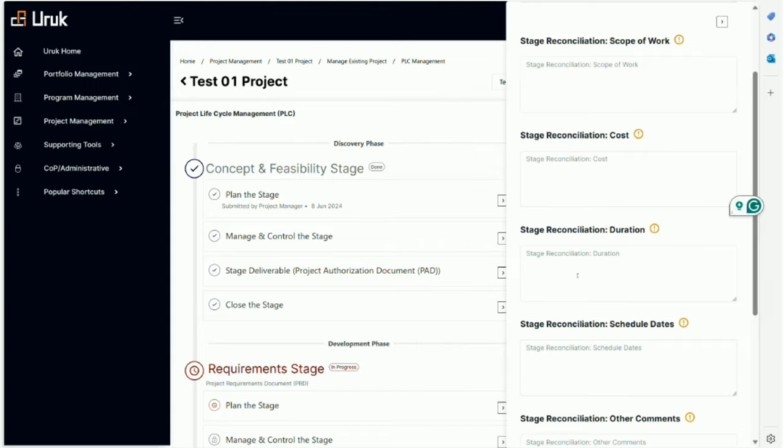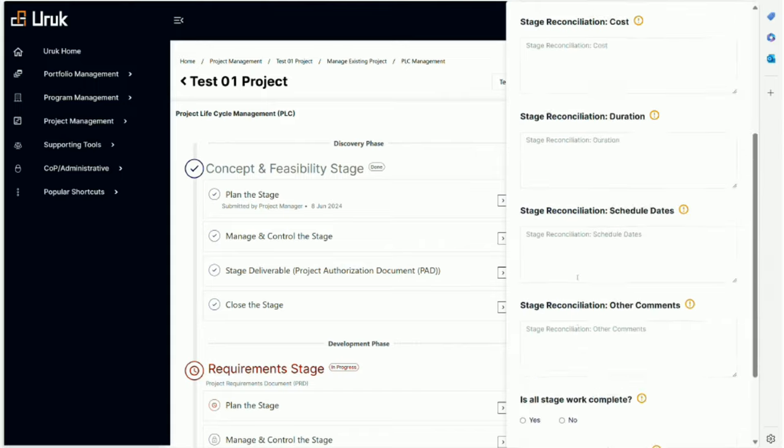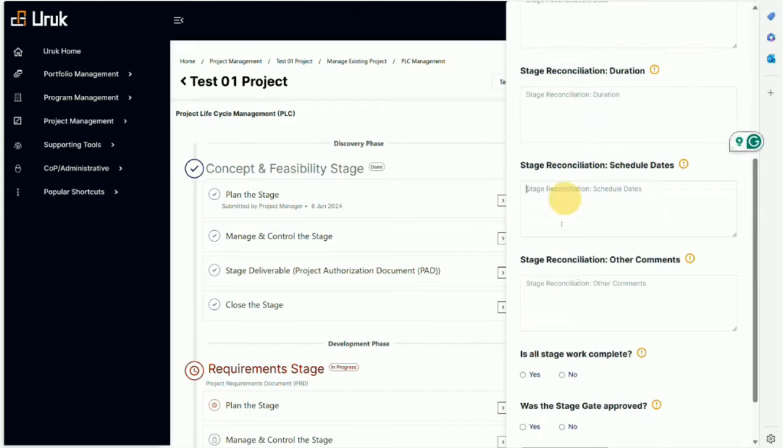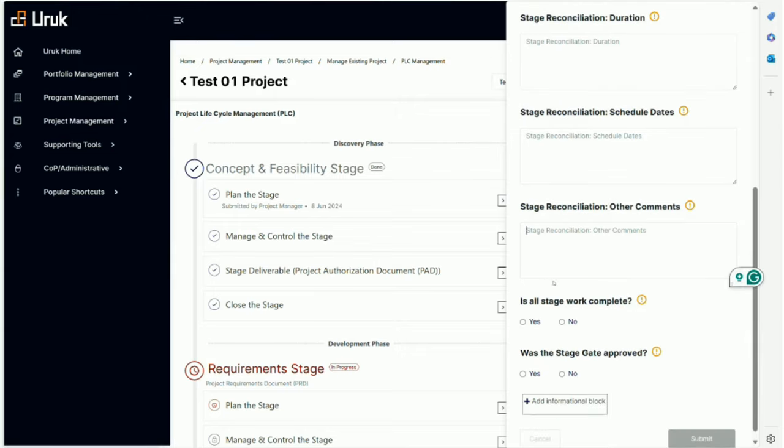Same thing on schedule date, same thing on any other comment that you would like to share on basically what was happening. And finally, is the stage work complete? Well, technically we approved the gate, so it should be yes, but you never know.